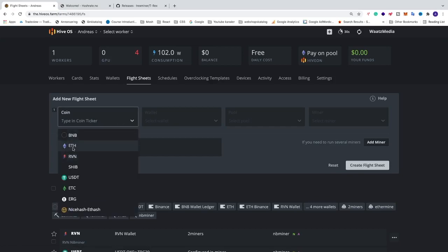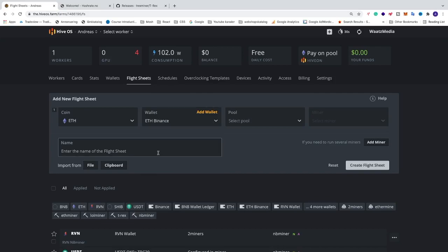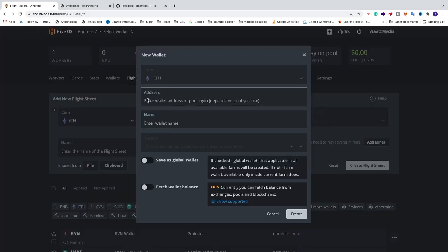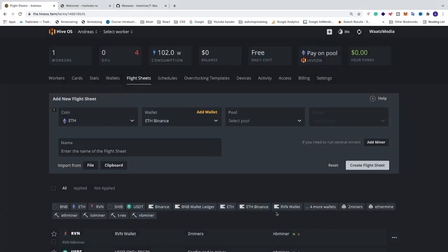We're gonna select the coin. So in my case I'm gonna use Ethereum. We're gonna select a wallet. If you don't have a wallet, just create a wallet. Add your Ethereum address, name the wallet and just click on create. Simple as that.